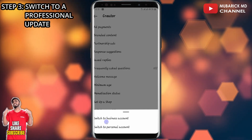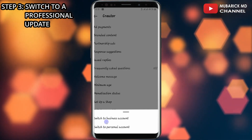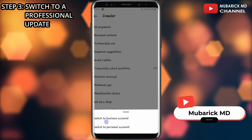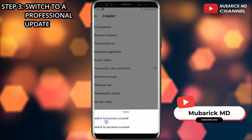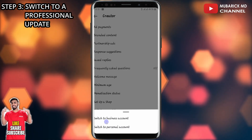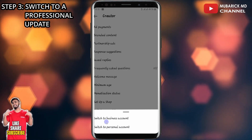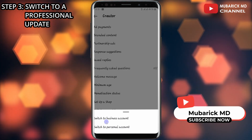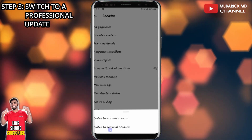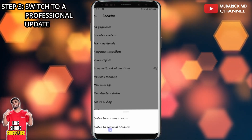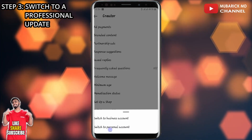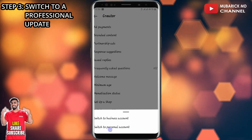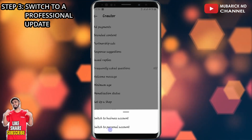If you see a menu with Switch to Professional, proceed to select that option. If after switching to a Professional account your problem is resolved, you can come back to this menu and switch back to Personal. I hope this helps — if you have any problems, leave them in the comment section and I'll do my best to attend to you.